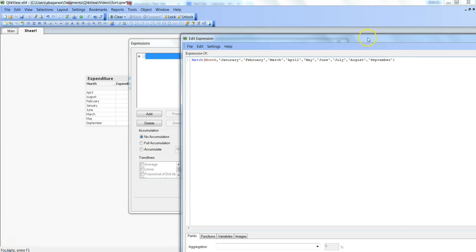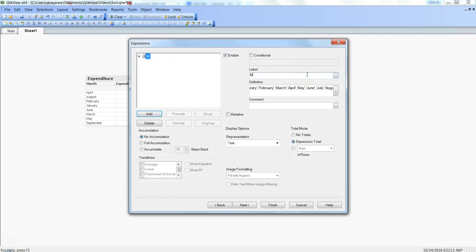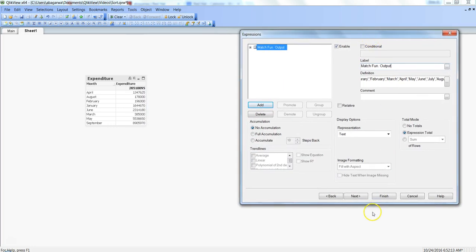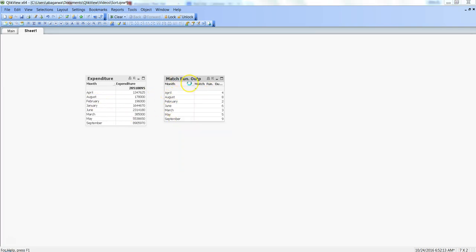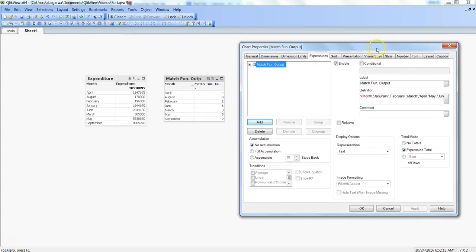I'll close this and hit OK, and label it as match function output. You can see that January has not come — I likely have a spelling mistake. If any values you specify are incorrect, the match function will not show that value. Also, match is case sensitive, so even if J and A are in capital letters while the rest are in lowercase, it will not show the value.